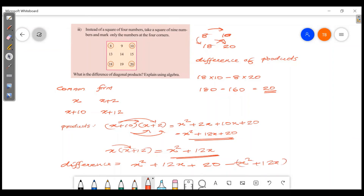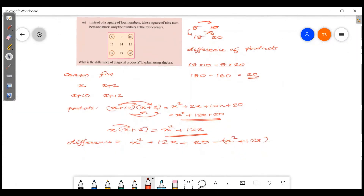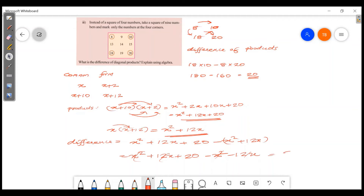Opening the bracket: x² plus 12x plus 20 minus x² minus 12x. The x² and 12x terms cancel, leaving 20.